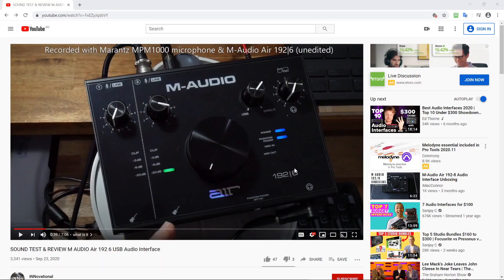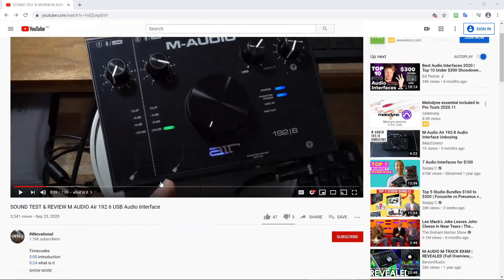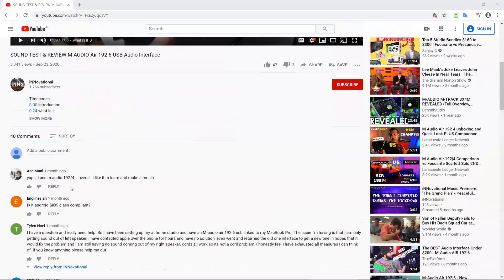Hey, welcome to another Innovation of Production. If you're using the M-Audio Air interface and getting no sound out of your computer, hopefully I've got a solution for you. You've probably come to this video through my other video, which is a sound test and review of the Air 192 USB audio interface. Scroll down to the comments.